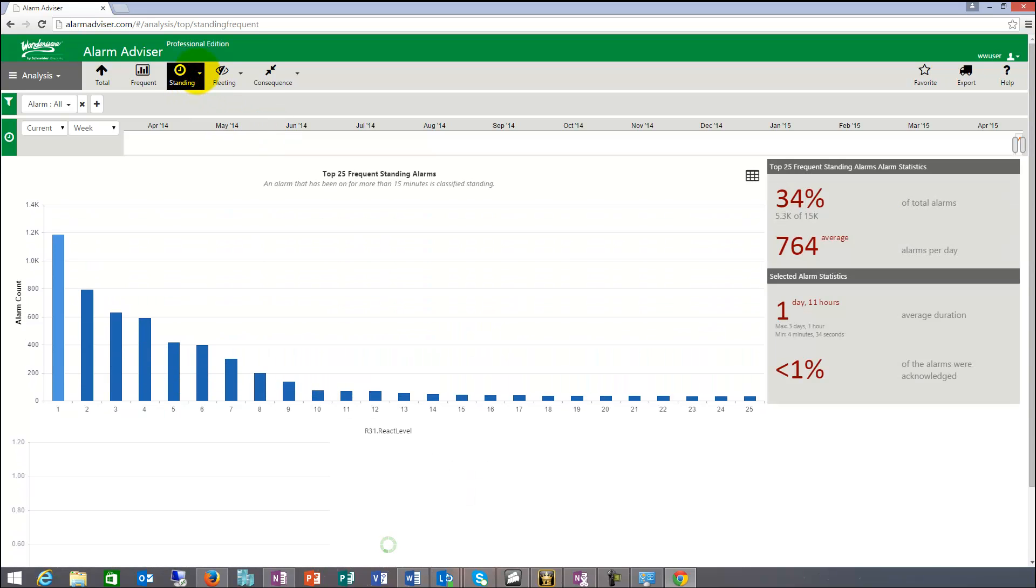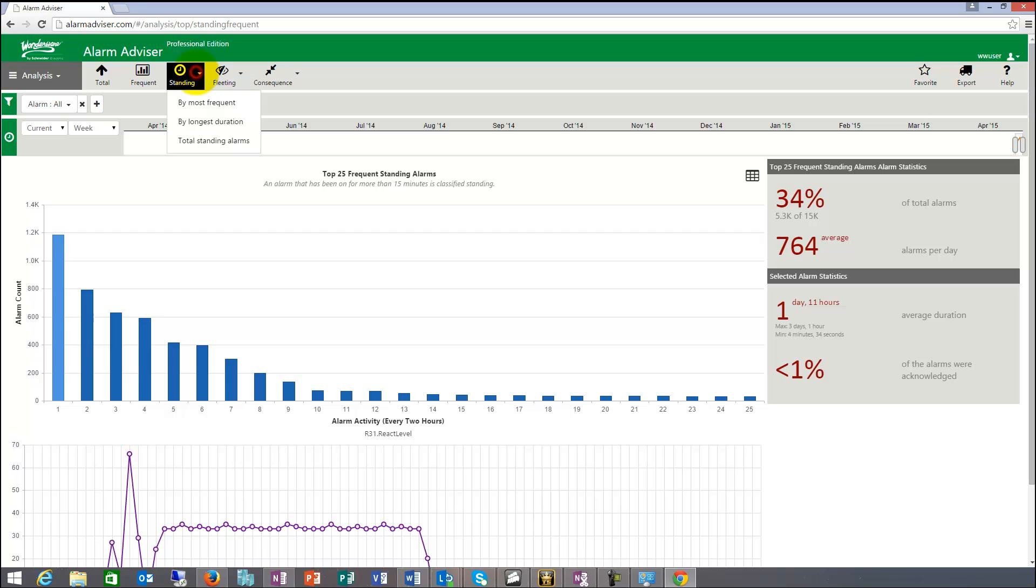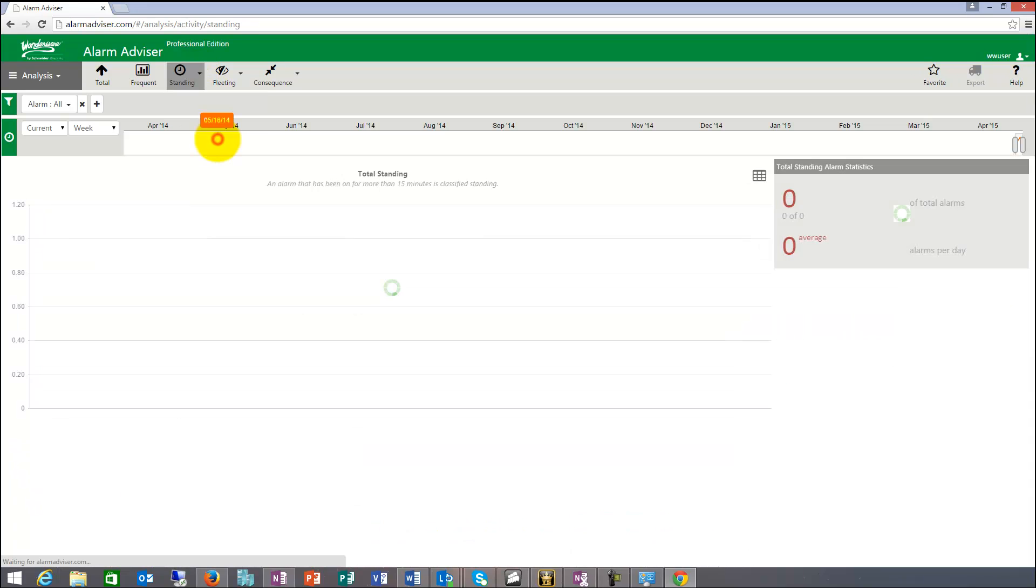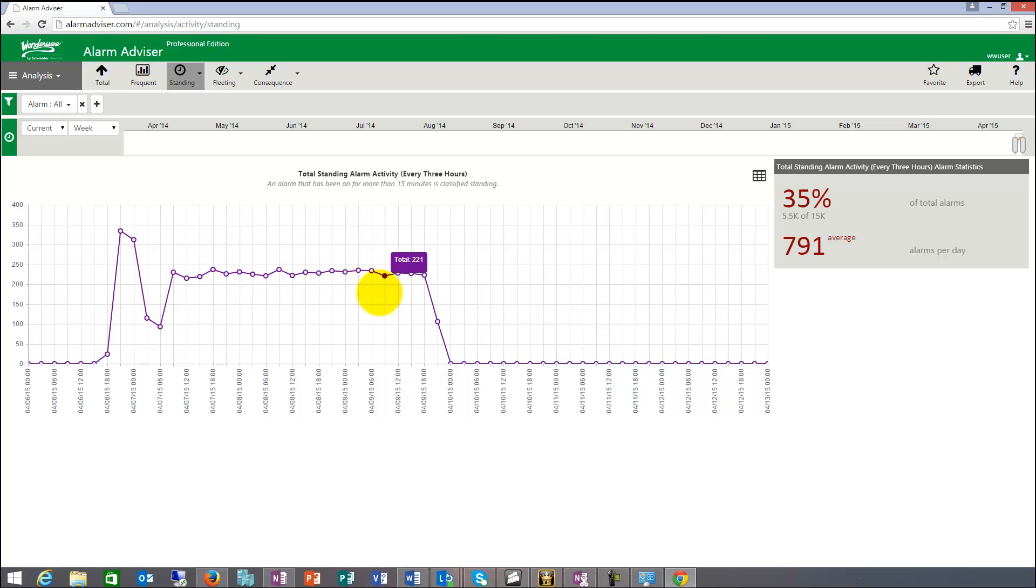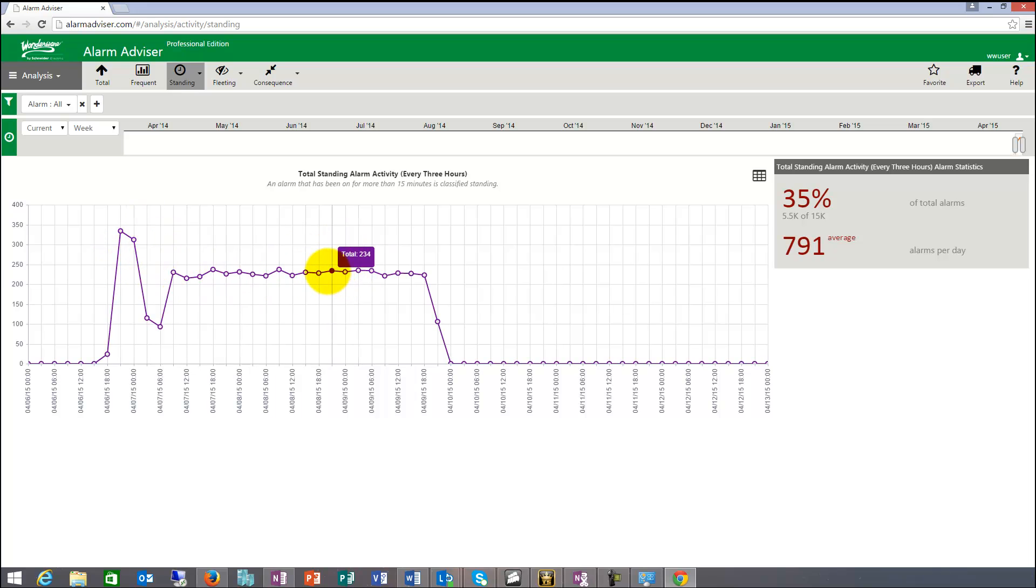And that's based on frequency standing by most frequent and the longest, and then the total of standing alarms, which will give you the total counts, which is the one in the bottom. And you can see by time, at what time of the day, week, month, year, you had the largest amount of standing alarms. So that's what this report does.